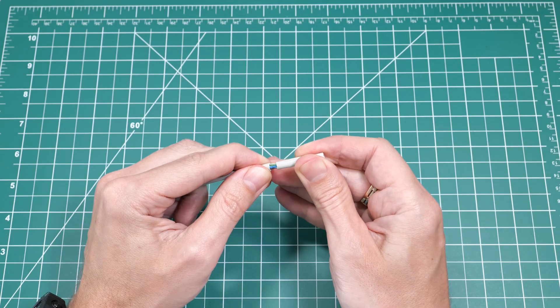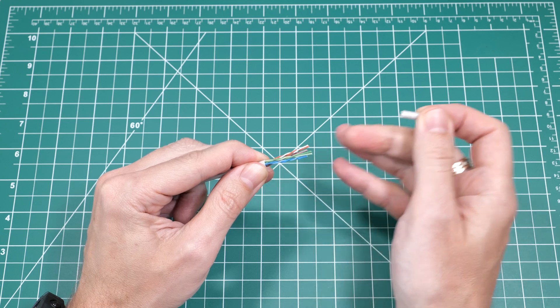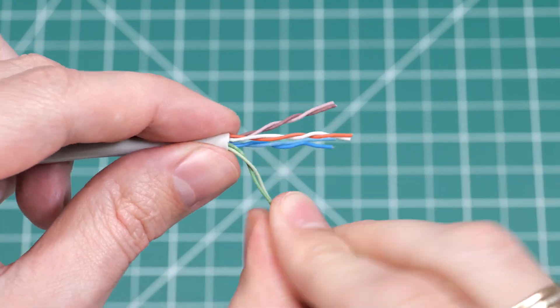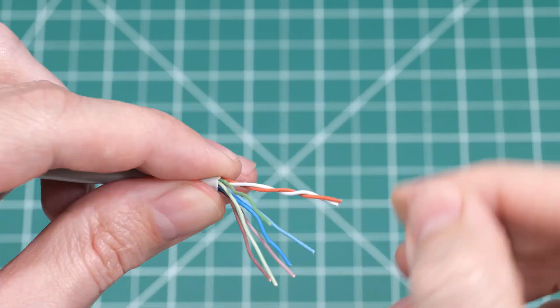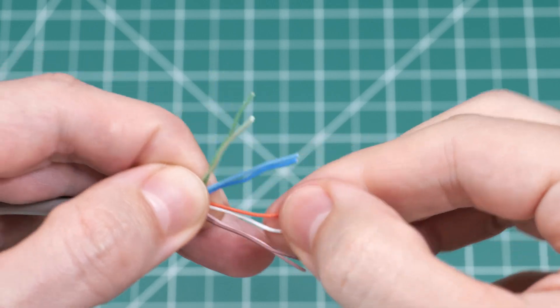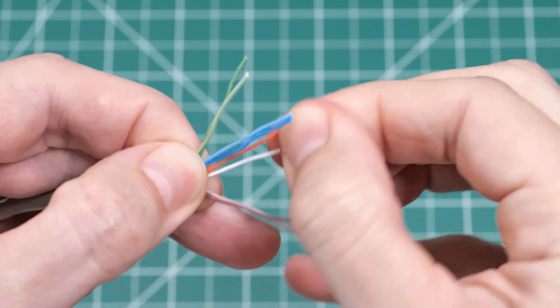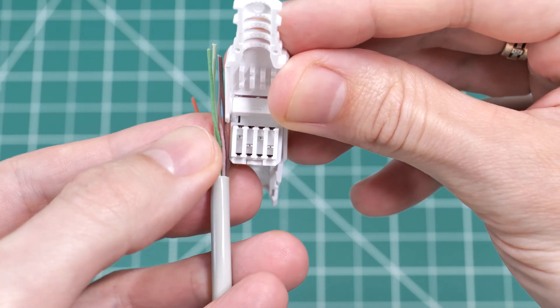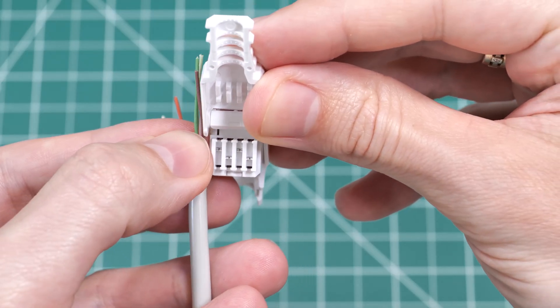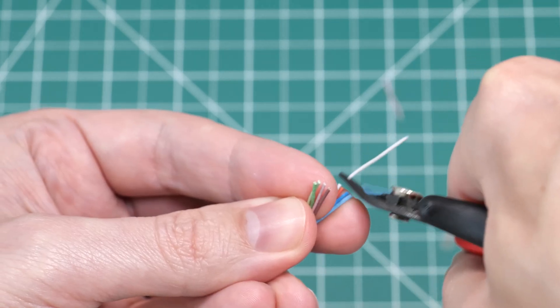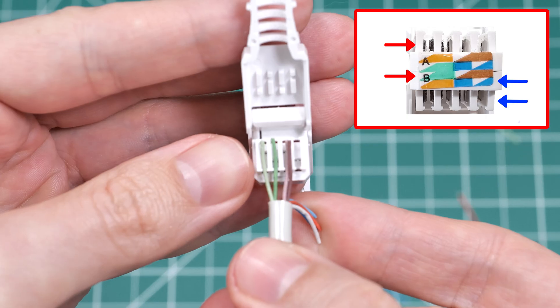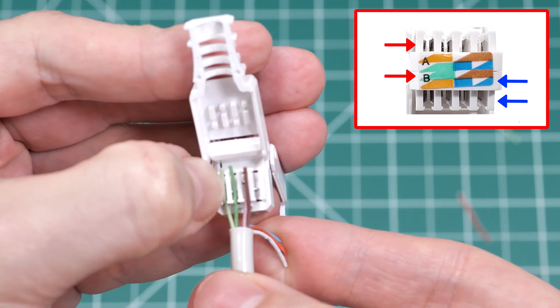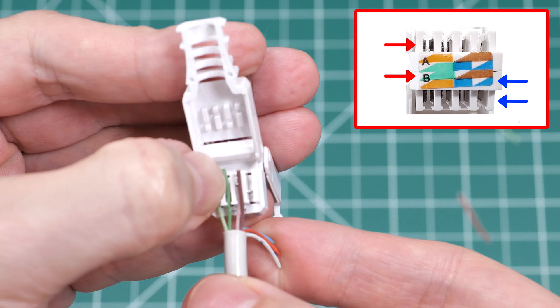Next, twist all the wires and arrange them according to the B configuration. Trim them down, then lay the wires onto the lacing grooves like this.